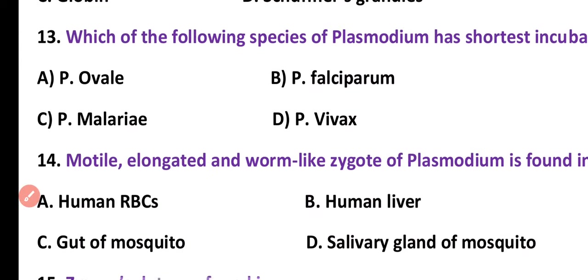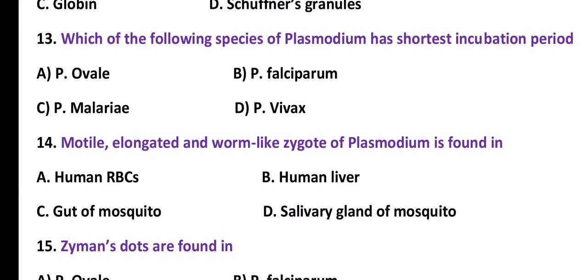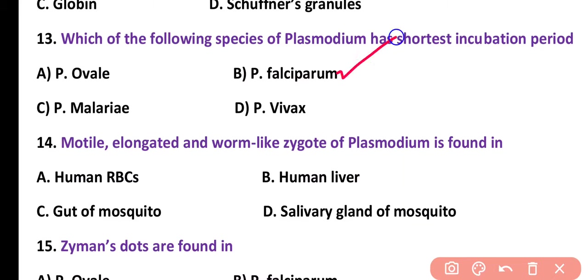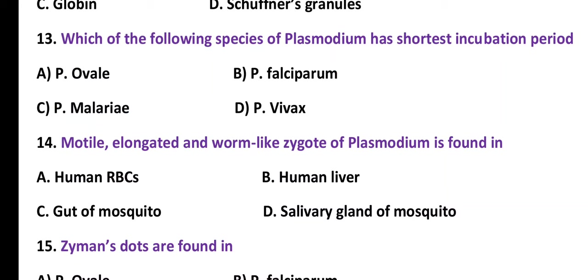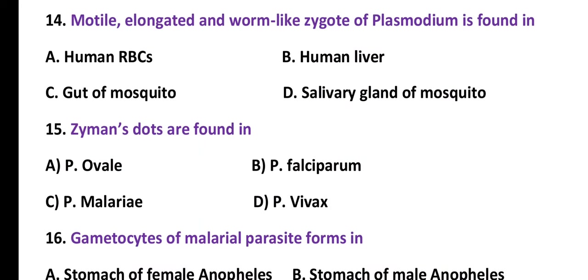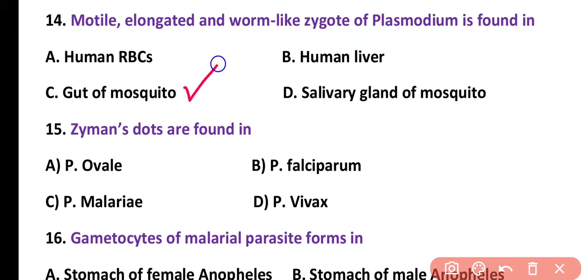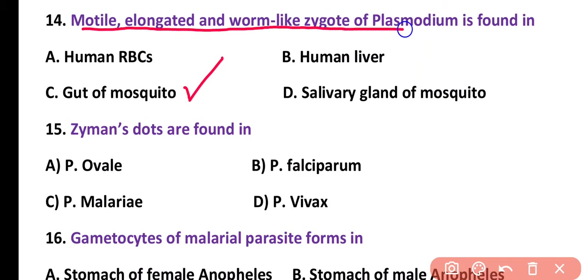Question number 13. Which species of Plasmodium has the shortest incubation period? The shortest incubation period is for Plasmodium falciparum, and the longest incubation period is for Plasmodium malariae. Question number 14. Motile, elongated and worm-like zygote of Plasmodium is found in: human RBC, human liver, gut of mosquito, or salivary gland of mosquito. Correct answer is option C. The motile, elongated, worm-like zygote of Plasmodium is found in the gut of the mosquito.